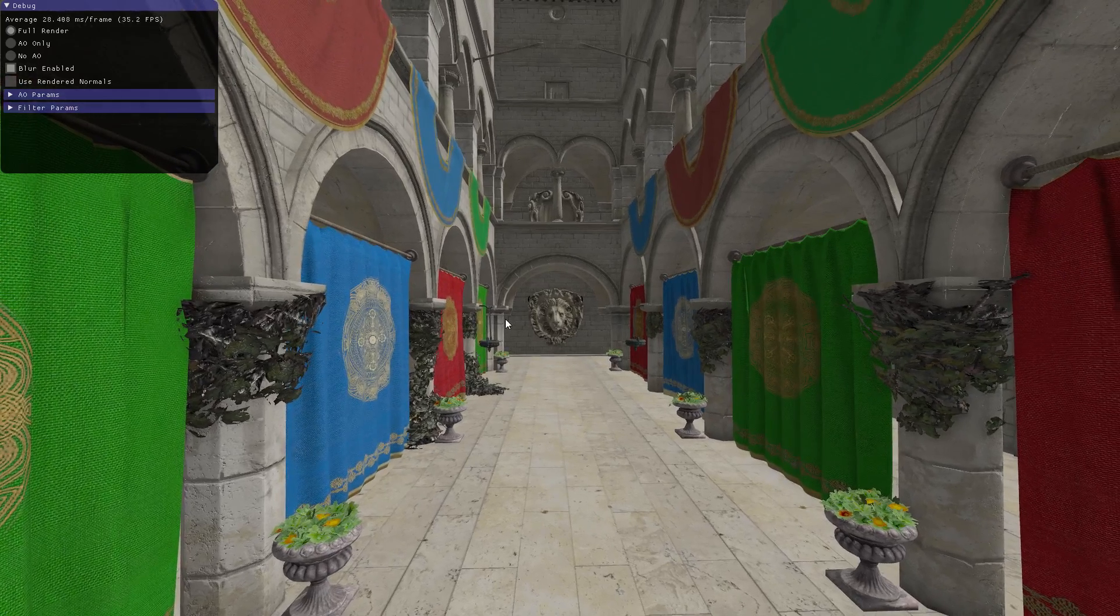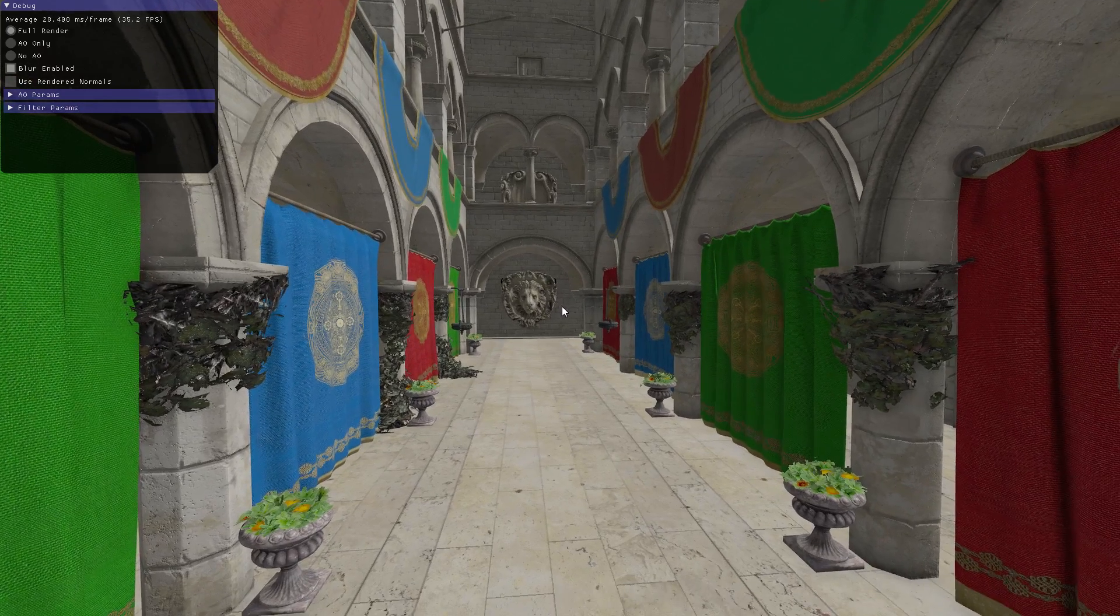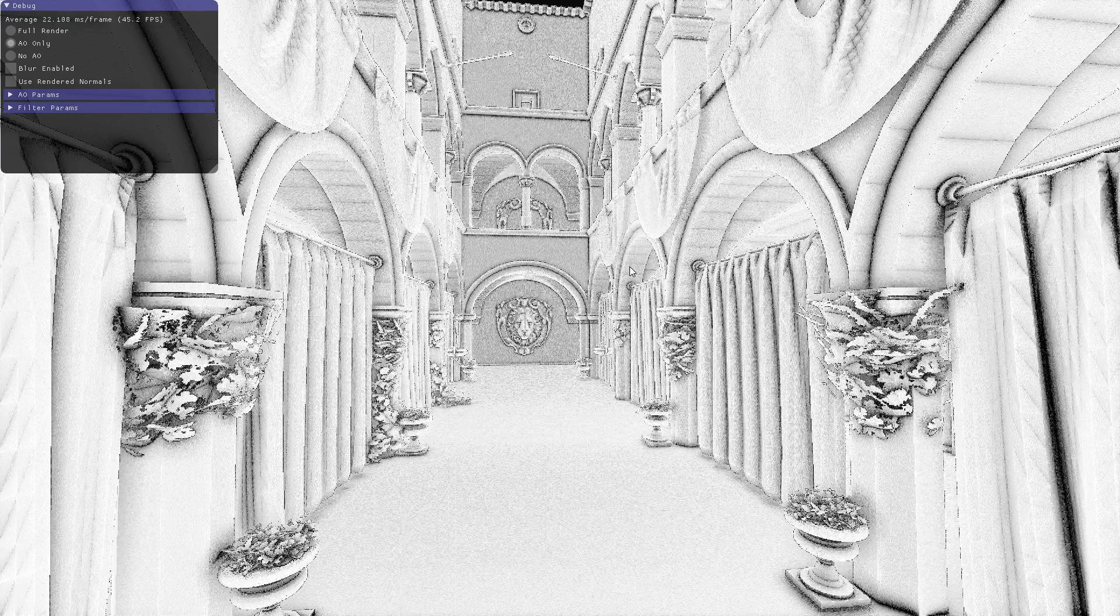We can view just the ambient occlusion texture and see the values being used to shadow these corners and such around here. We also apply a Gaussian blur. We can turn it off and you see the underlying noisy ambient occlusion values that get computed.